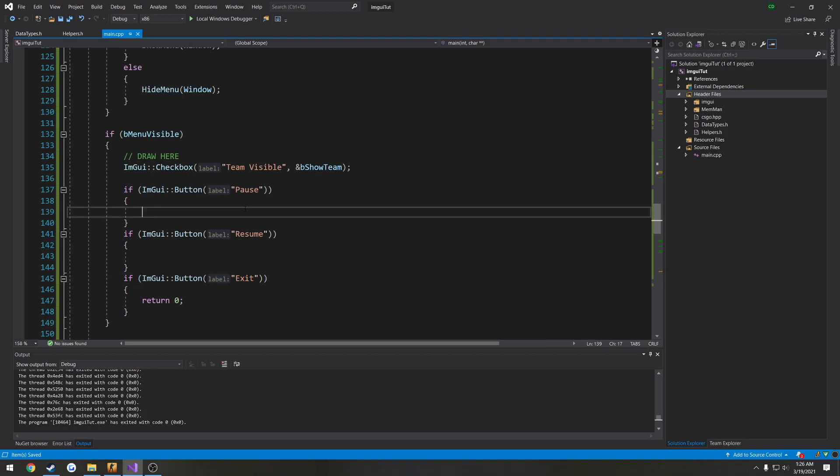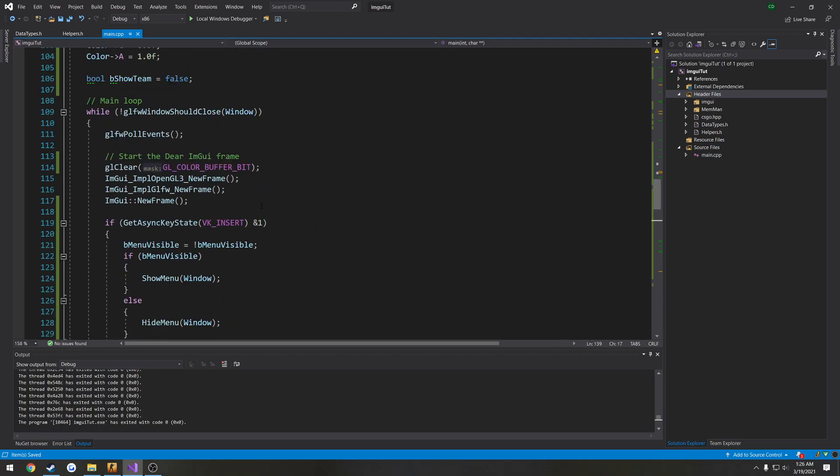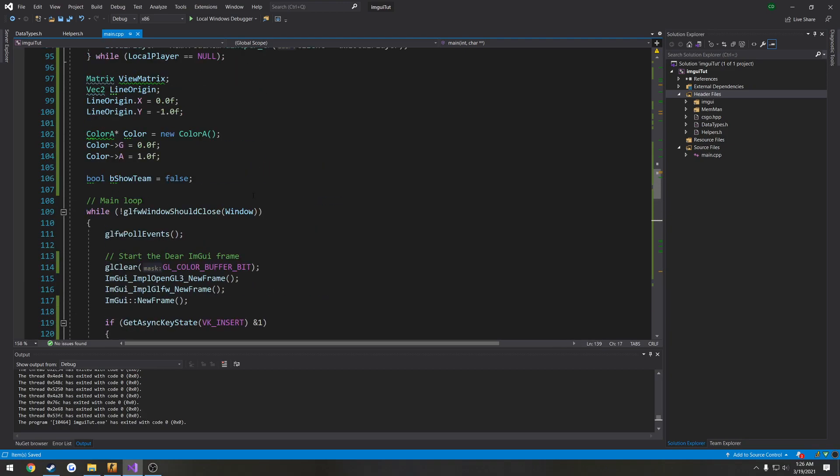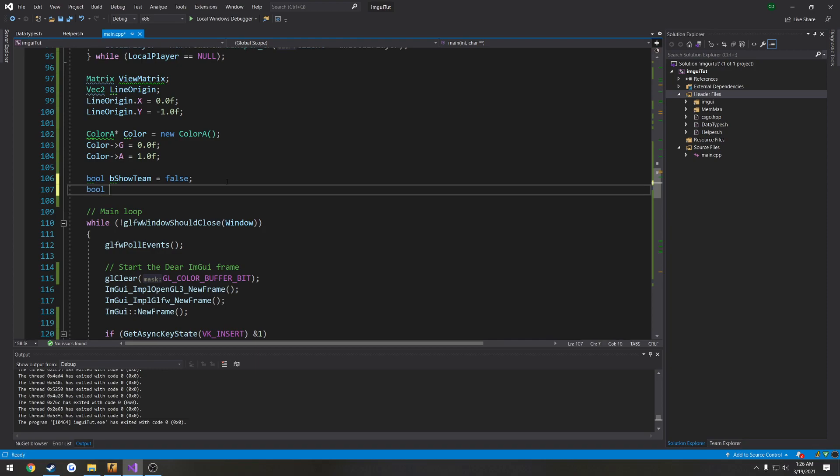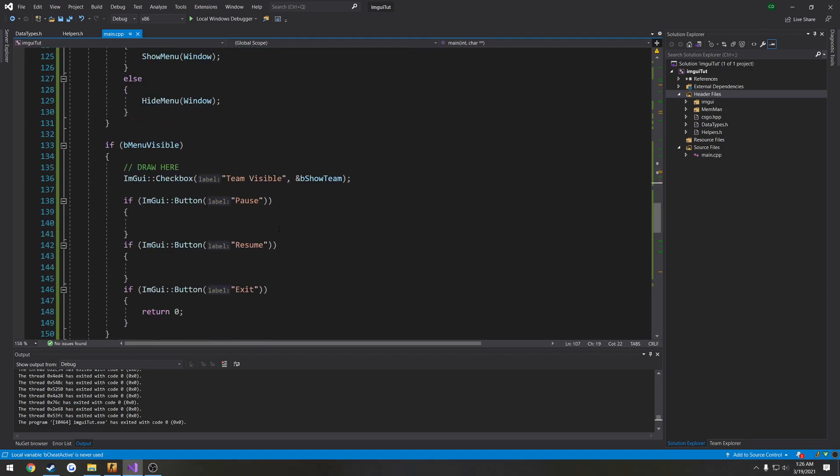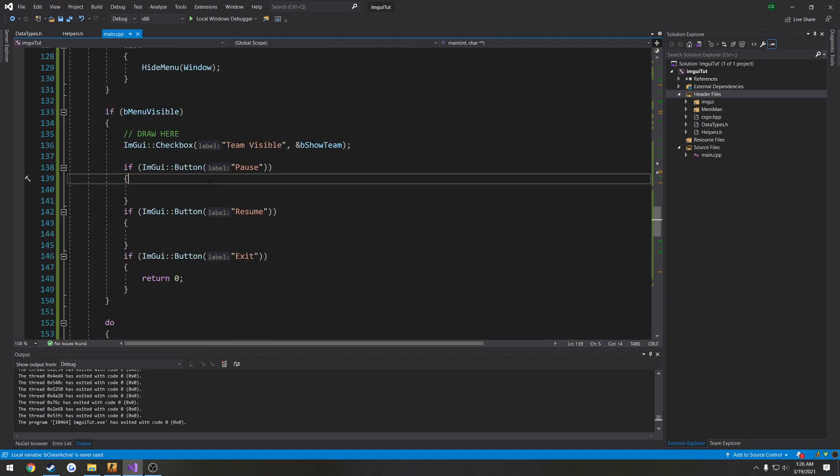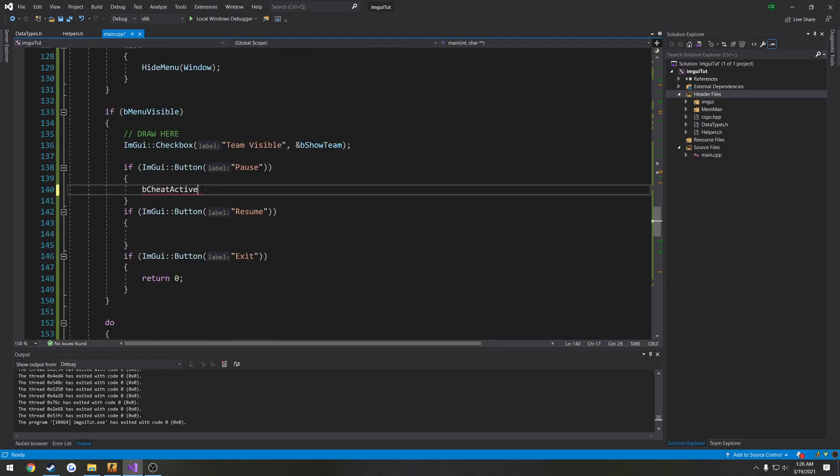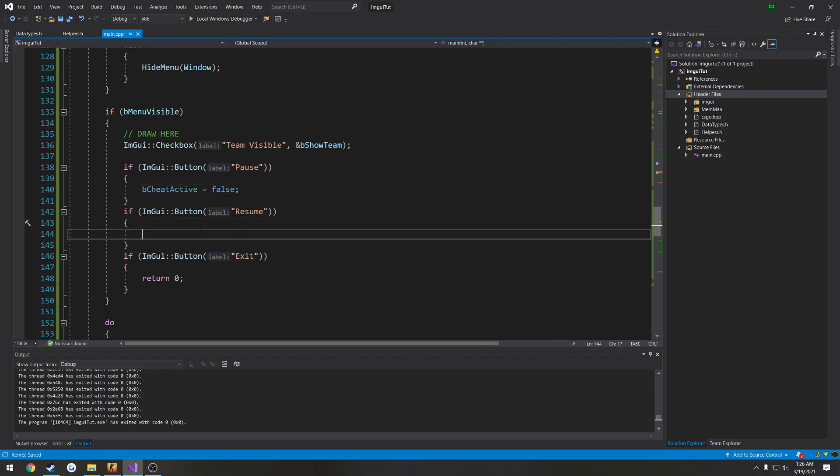So when pause is pressed, I'm going to go ahead and have some booleans here. So bool b cheat active equals true. I want to set b cheat active to equal false. When resume is pressed, b cheat active equals true.